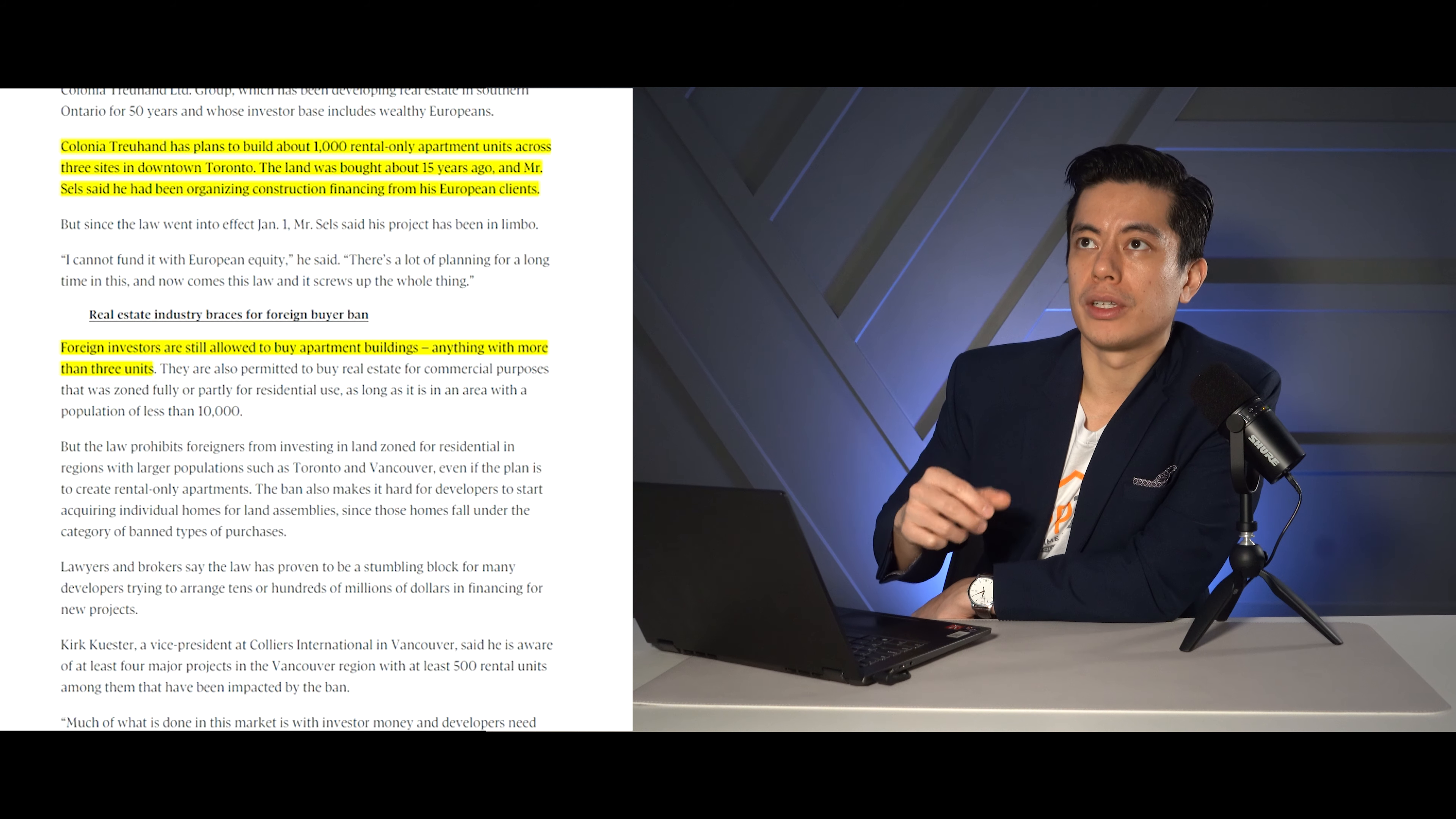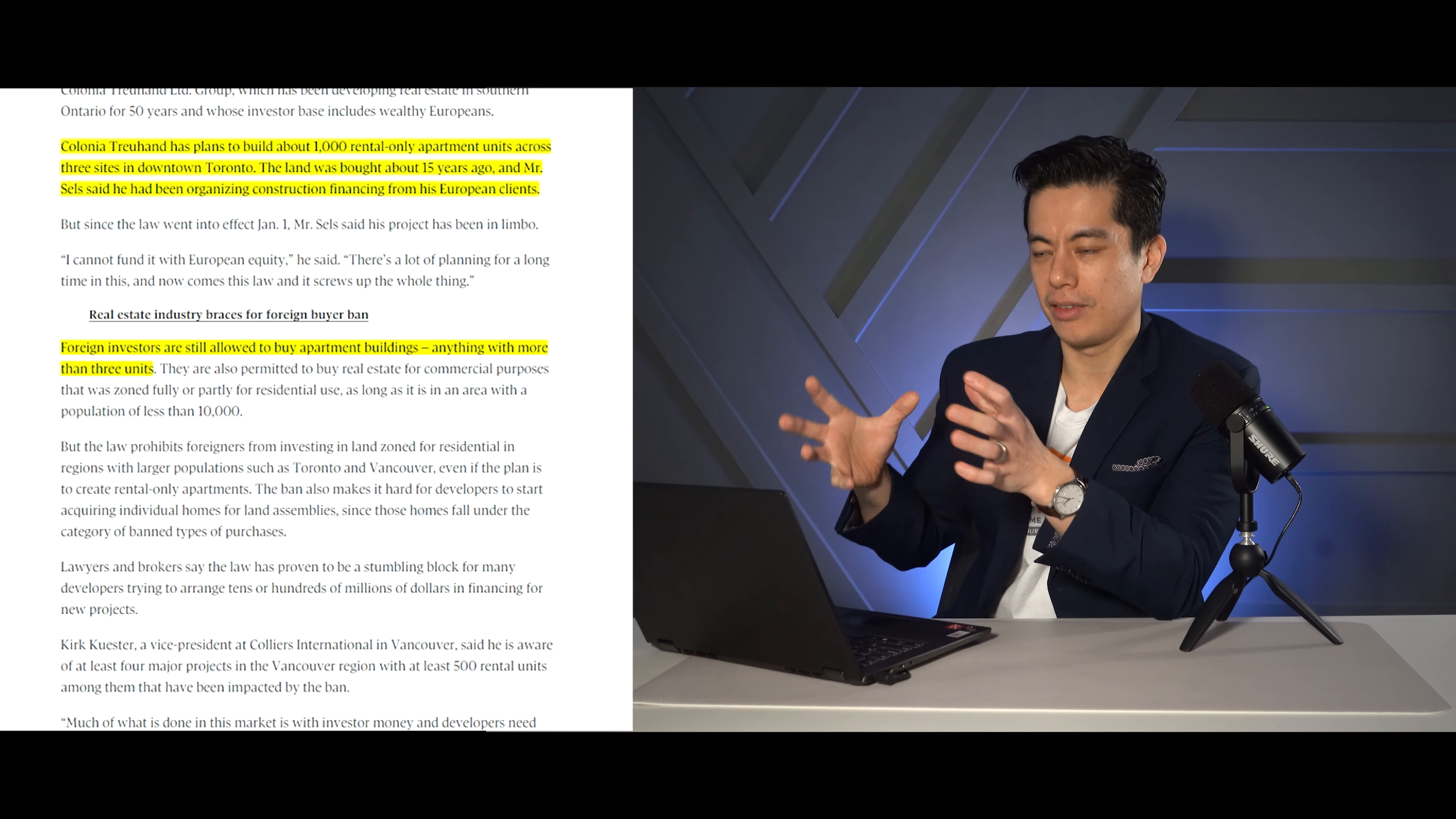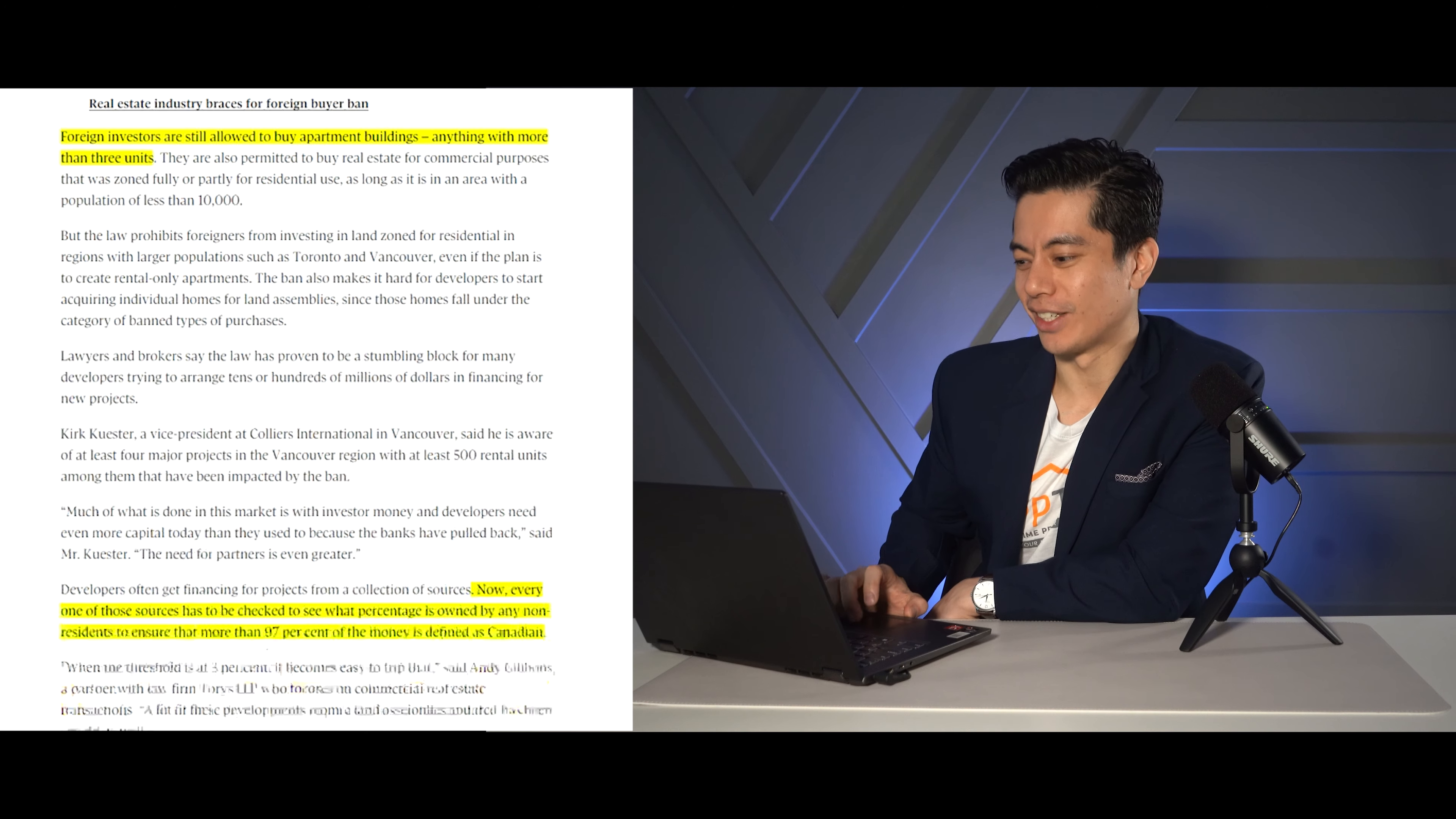Now, the thing is, foreign buyers are still allowed to buy multi-res, meaning if it's more than three units. But if you buy the piece of land and you build it, that land is deemed residential. So that's kind of like that grayish area. Honestly, it's probably a really easy fix if they just change it, but are they going to? Yeah, I don't think so.